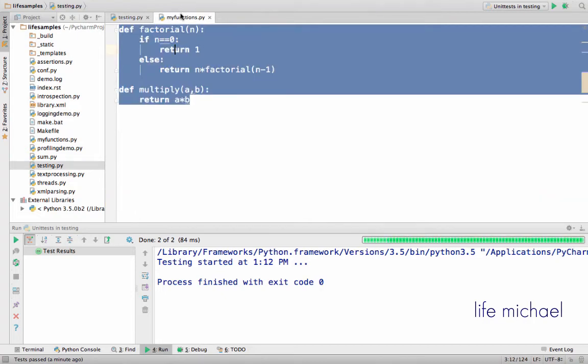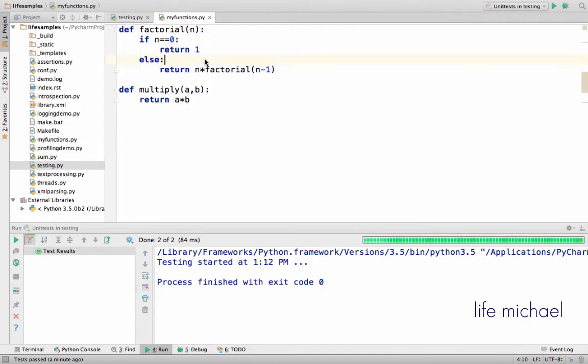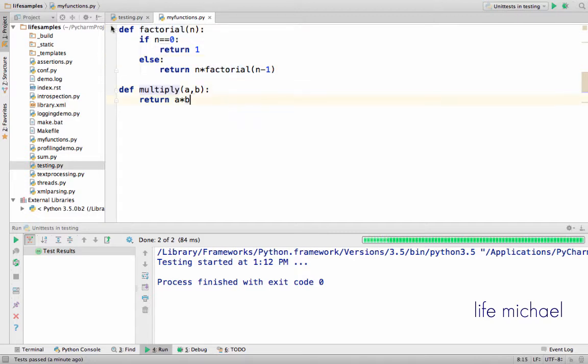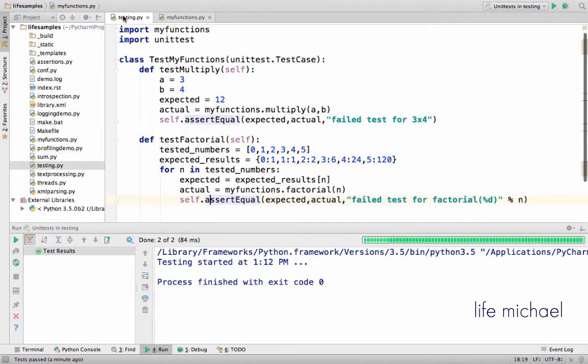Here in this sample we have the module MyFunctions. It includes the definition for two functions, factorial and multiply. Here in testing.py,